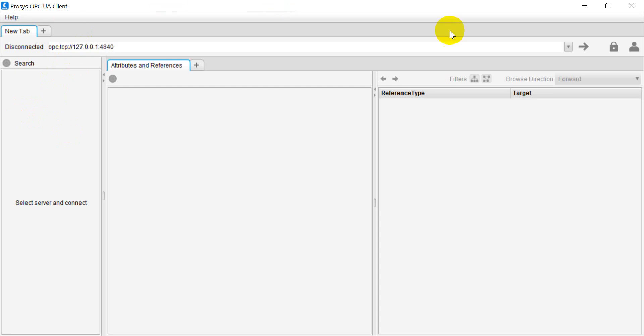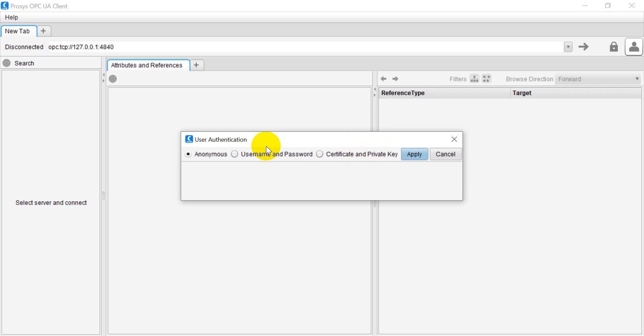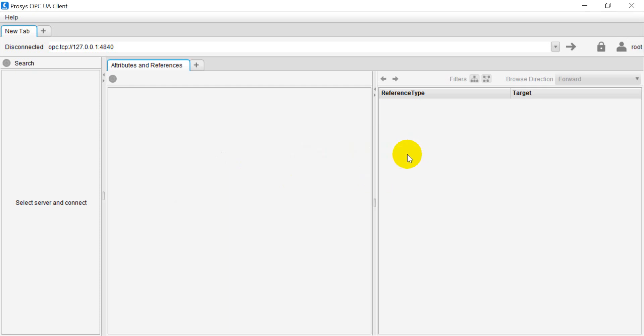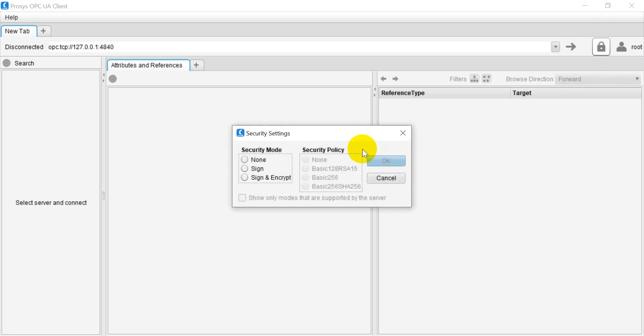If you still remember, here we have to select the username and password, which is root and password.